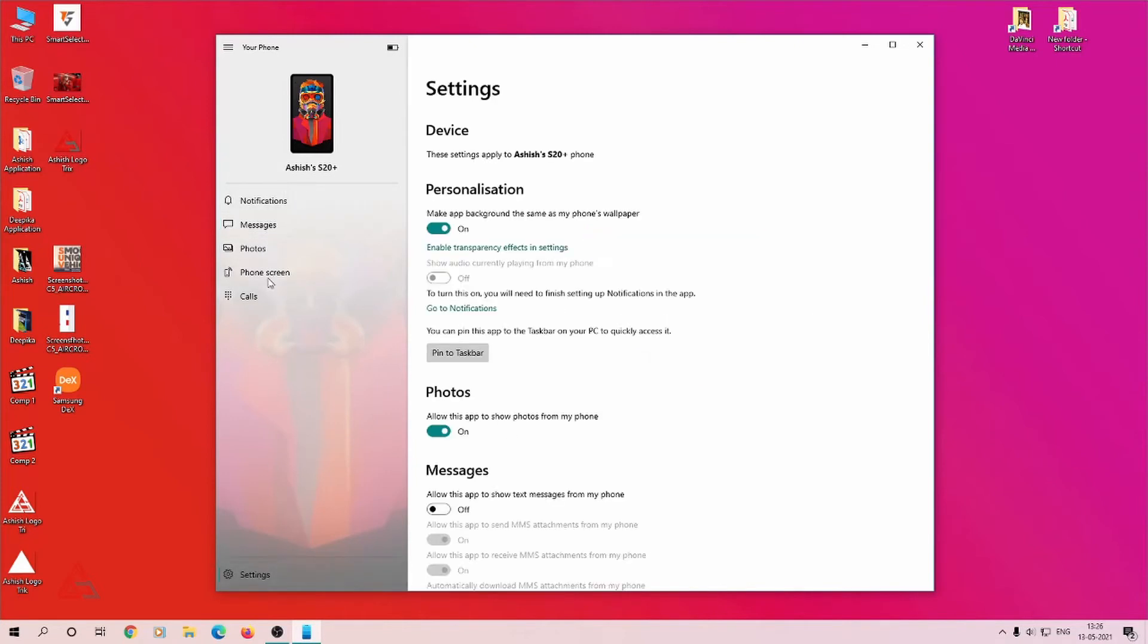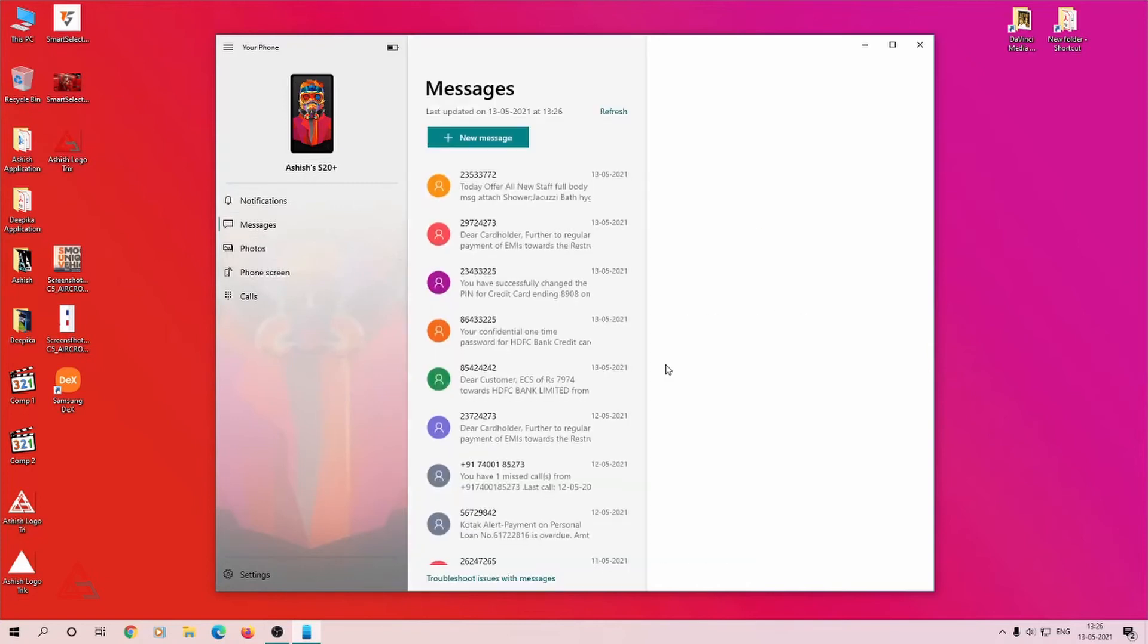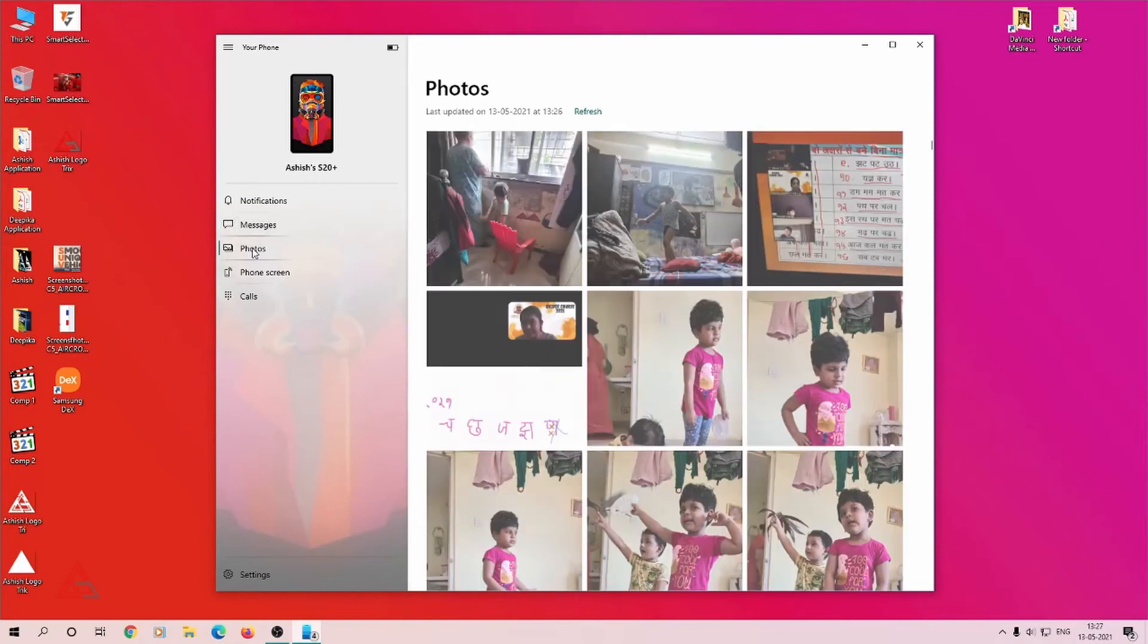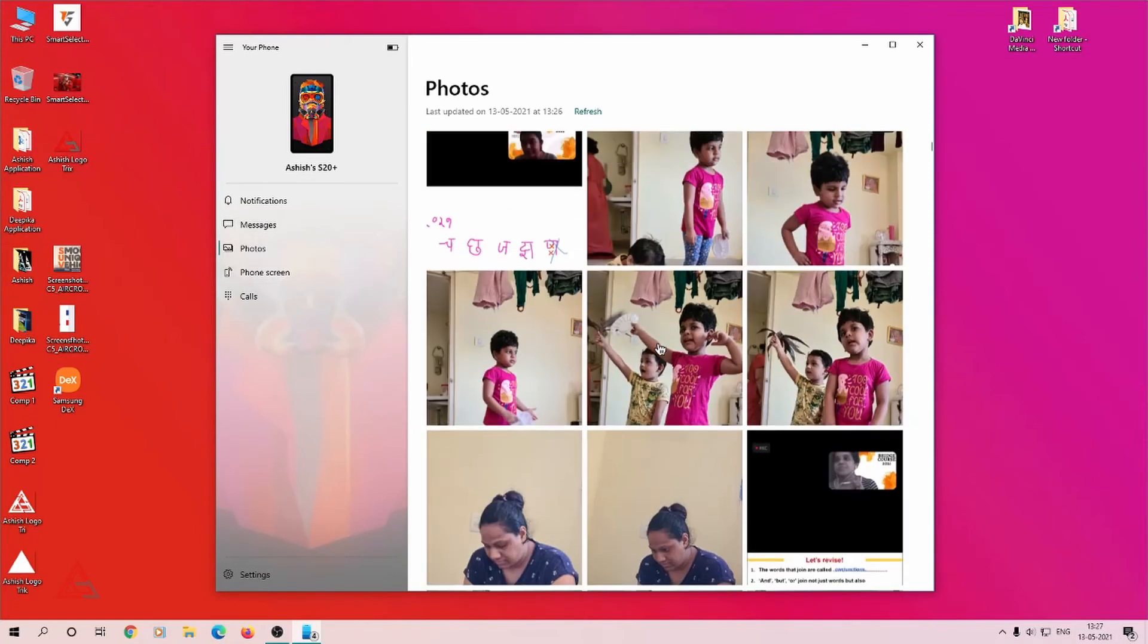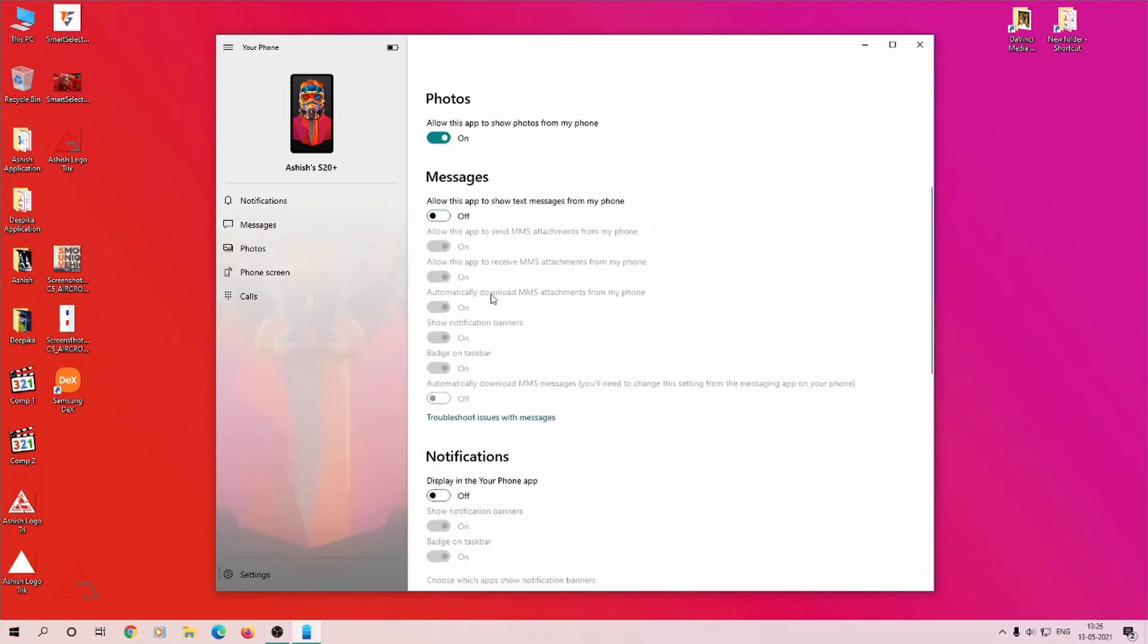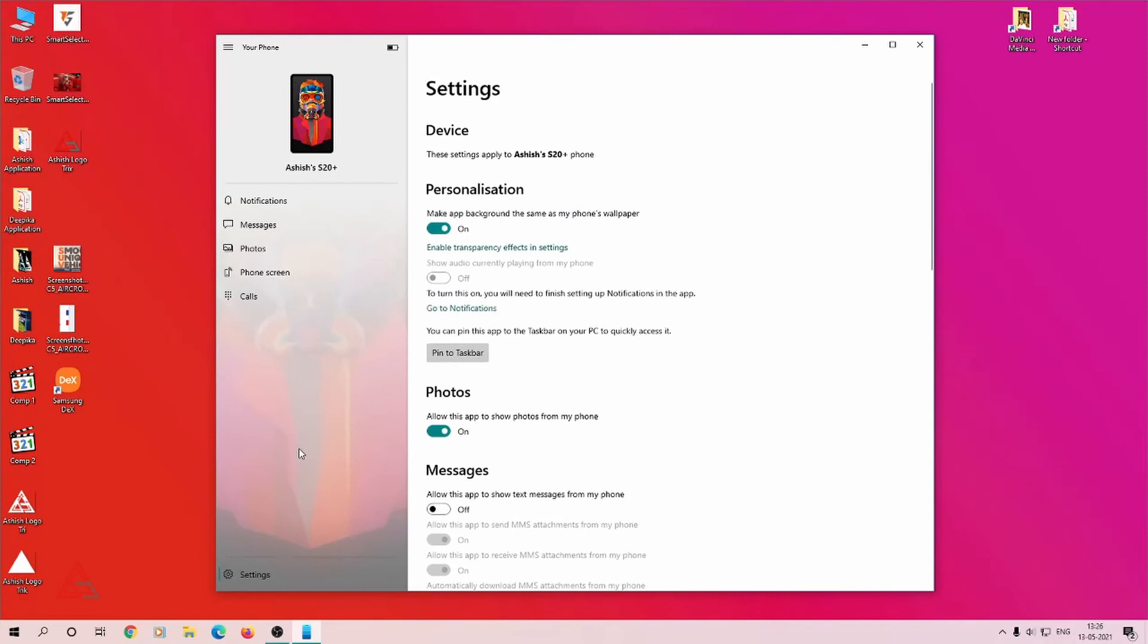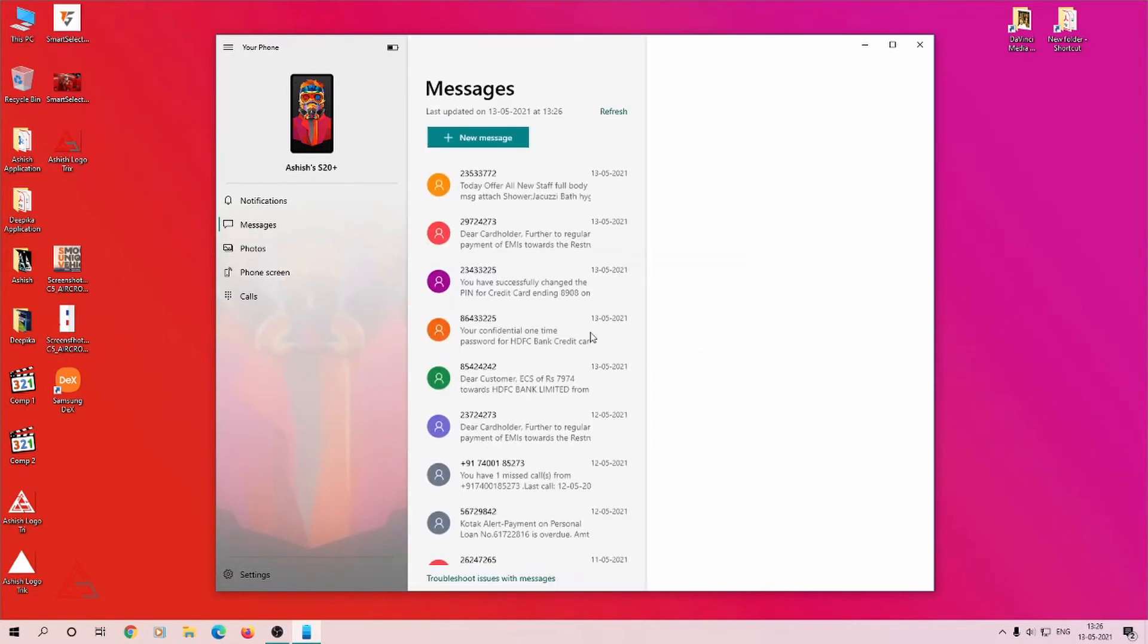In the messages, you can read, send, and configure your messages. You can see your photos and videos taken from your phone. In short, this app allows you to access your phone on your computer screen. If you're busy in a meeting or doing office work on your PC...